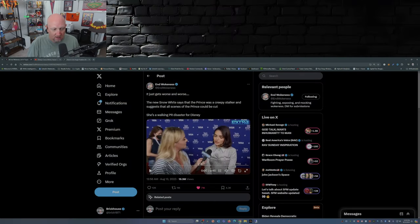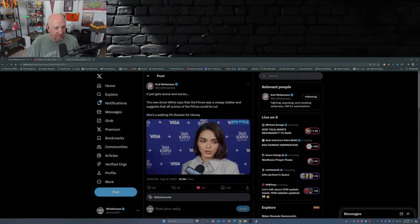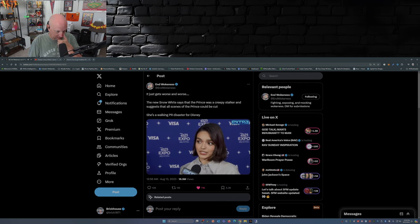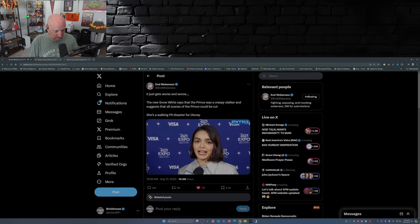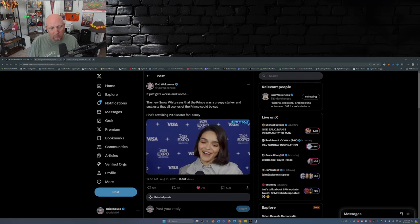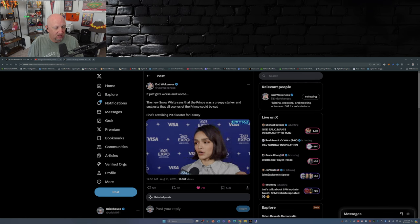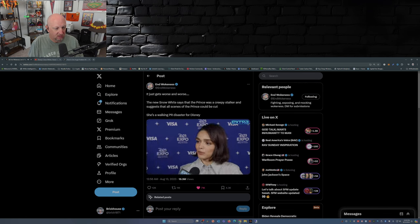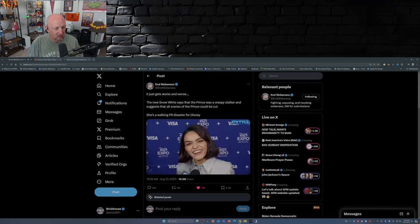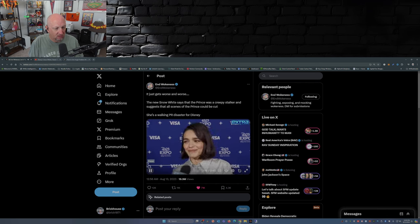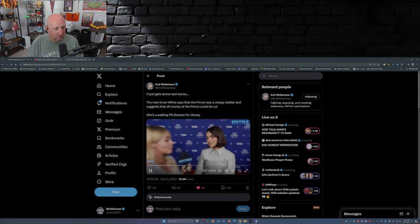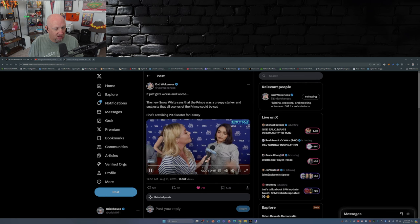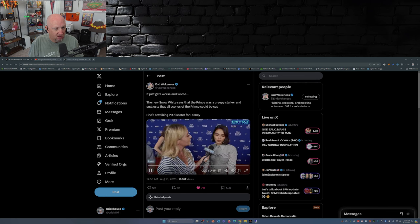For those that don't remember, it was late in 2023 when Rachel Zegler was interviewed and she literally said this: 'I mean, you know, the original cartoon came out in 1937 and very evidently so. There is a big focus on her love story with a guy who literally stalks her. Weird, weird. So we didn't do that this time.'